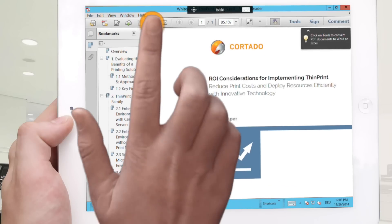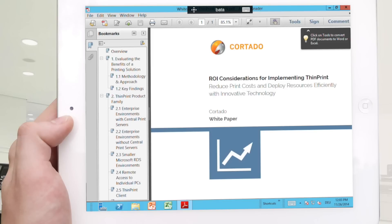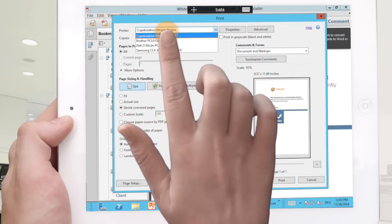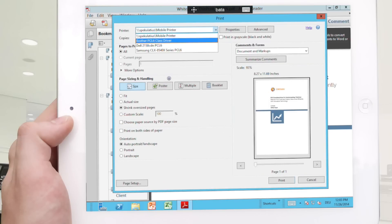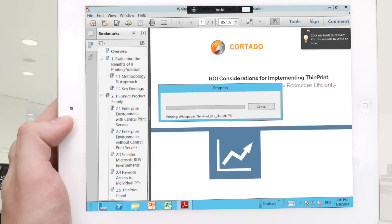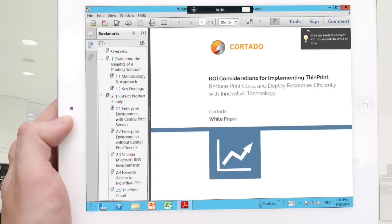Tap the print icon and the print dialog box appears. In the printer selection various network printers are available as well as the mobile printer. Select it as your printer and then simply tap on print.